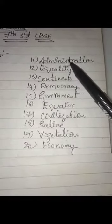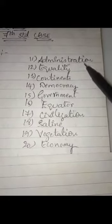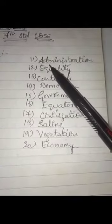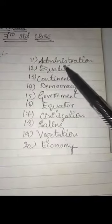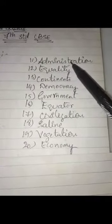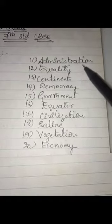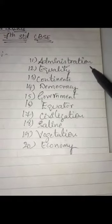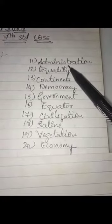The 11th word is administration. A-D-M-I-N-I-S-T-R-A-T-I-O-N. Administration.